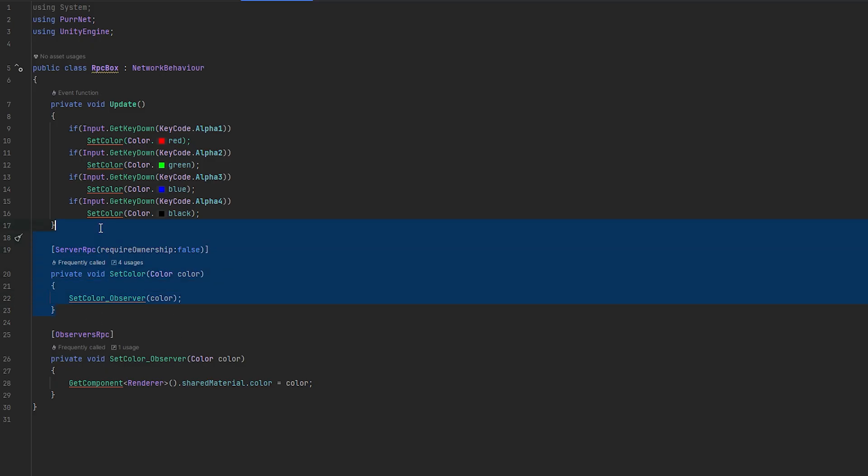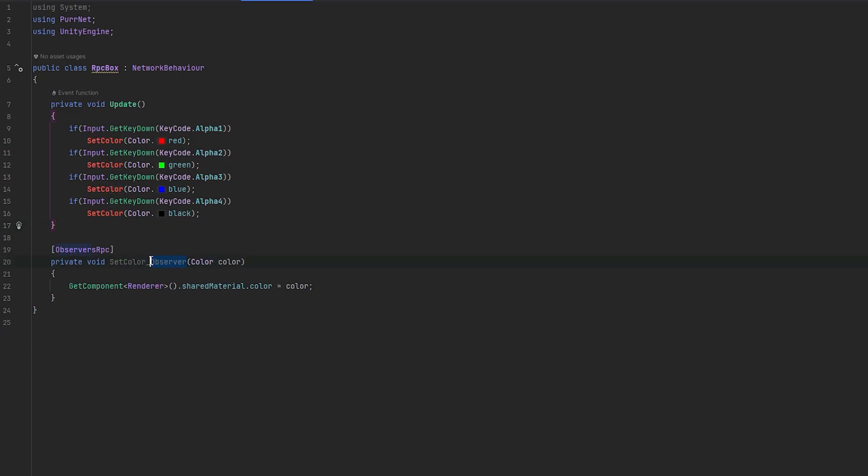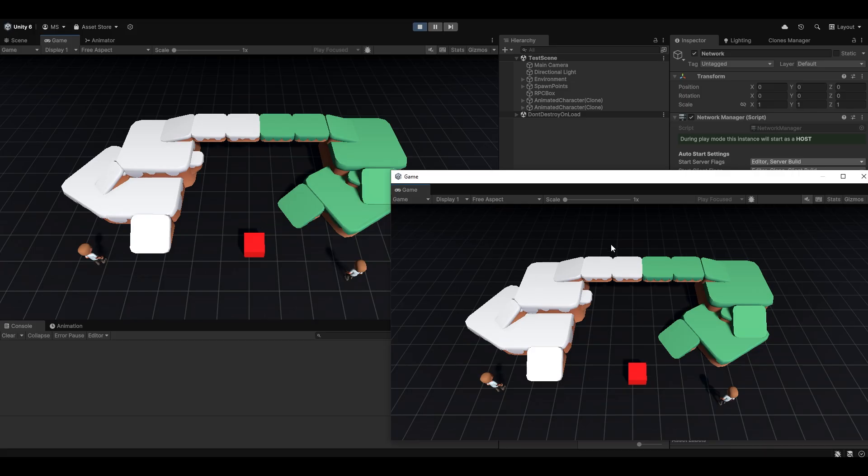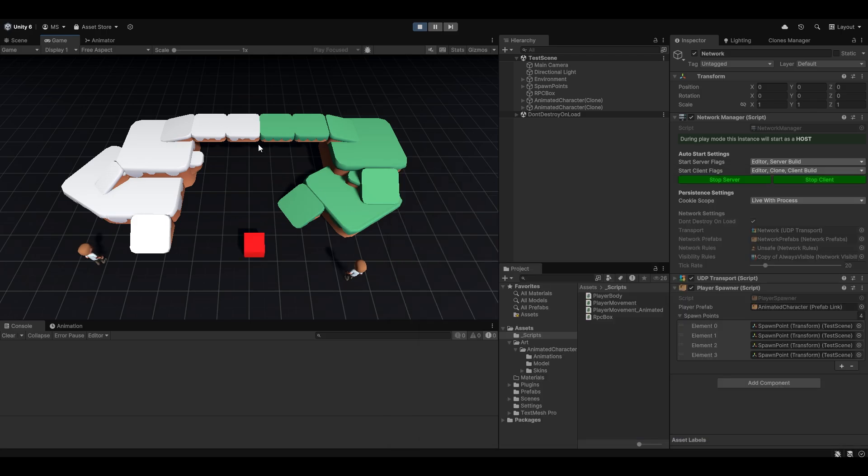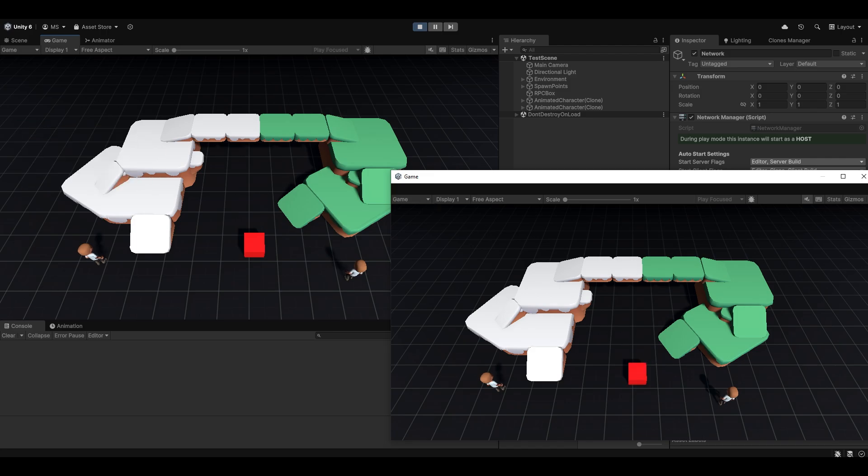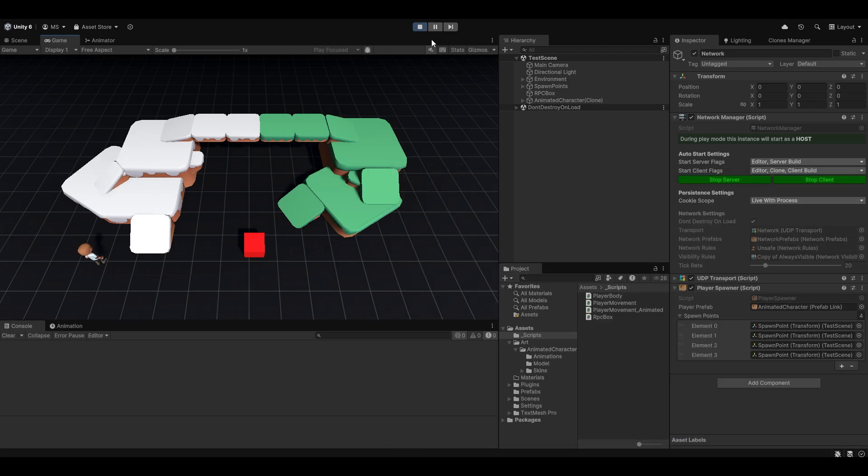Now let me move this back. And now as I mentioned, in per net, we can actually just remove the server RPC entirely and call the observers RPC directly from the client. And now testing with this, you can see 1, 2, 3, and 4. Even though, right, this is the client. This over here is the server. You can see the server can do it. And the client can do it too. And it's really that easy to call an observers RPC.